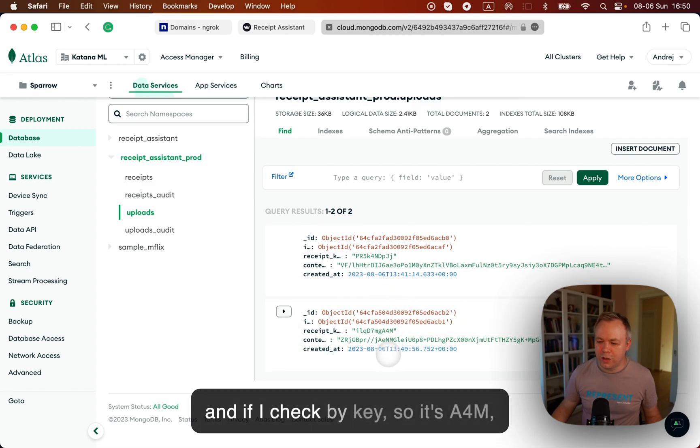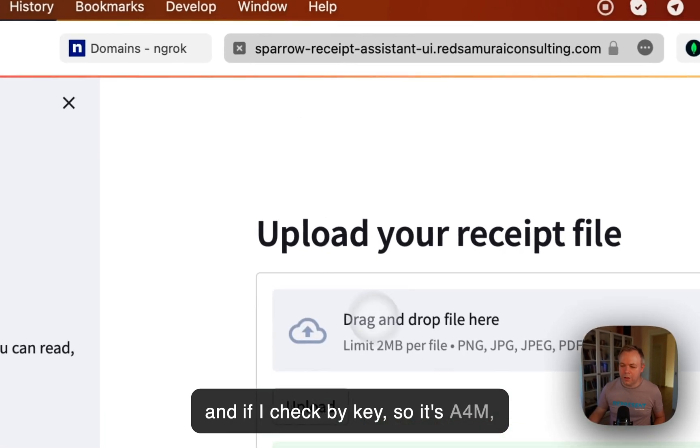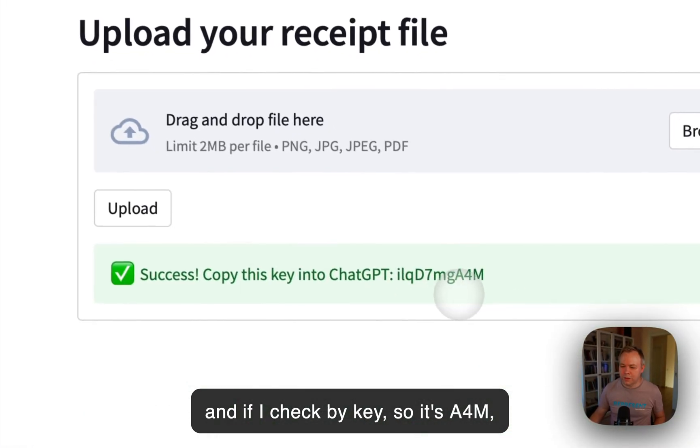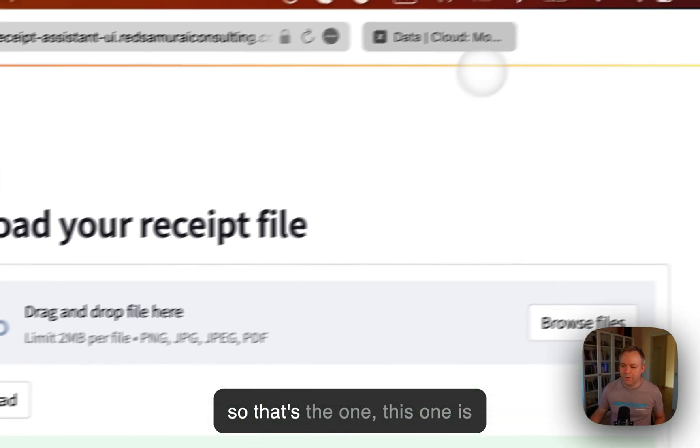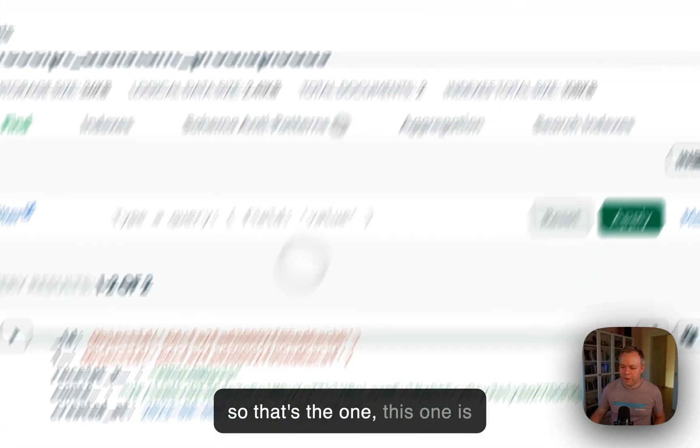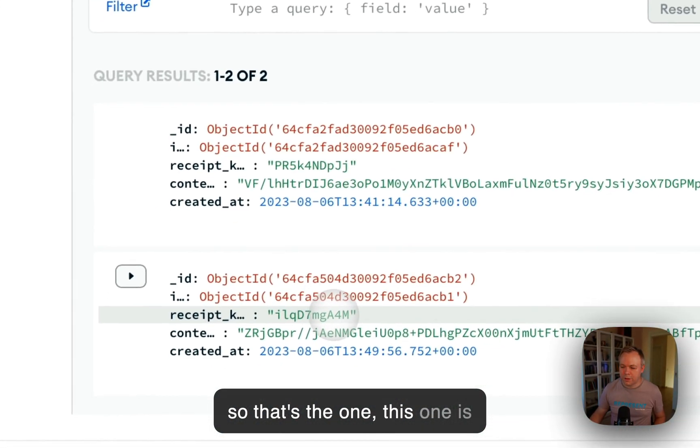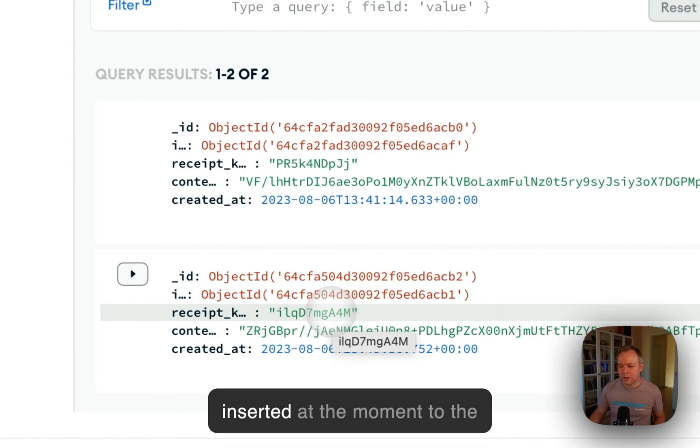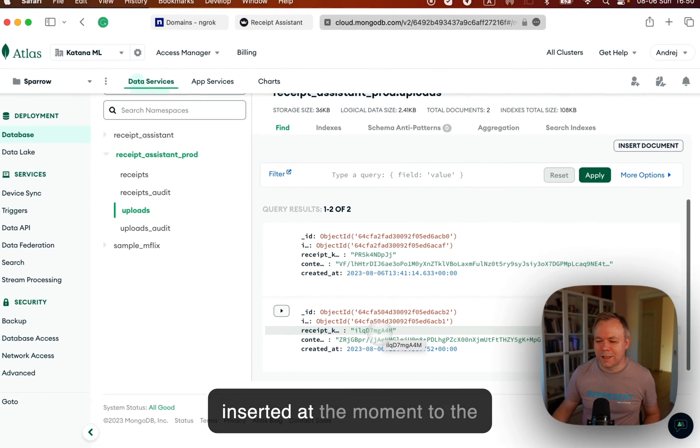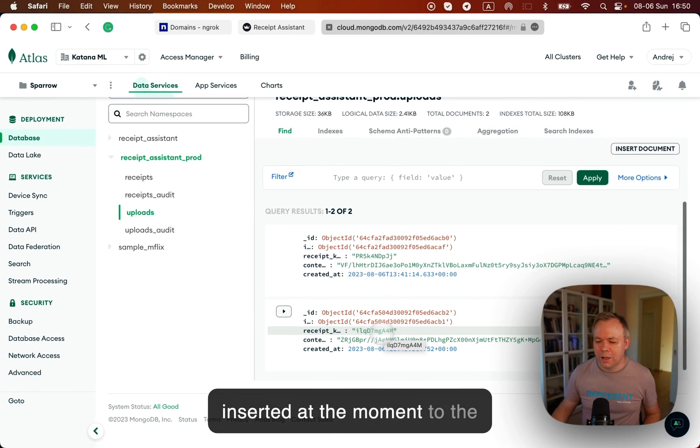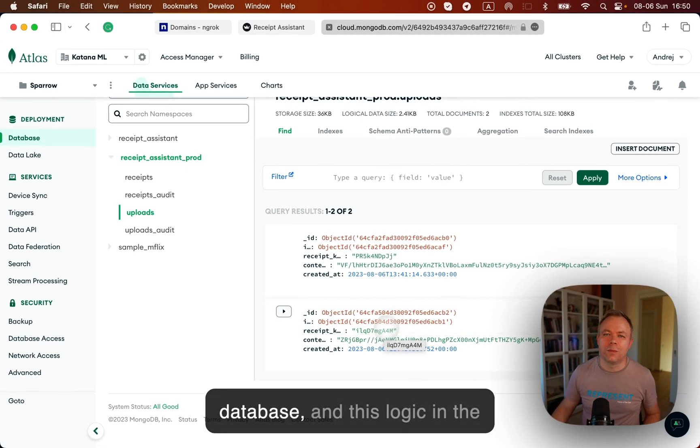And if I check by key, so it's A4M. So that's the one that this one is inserted at the moment to database.